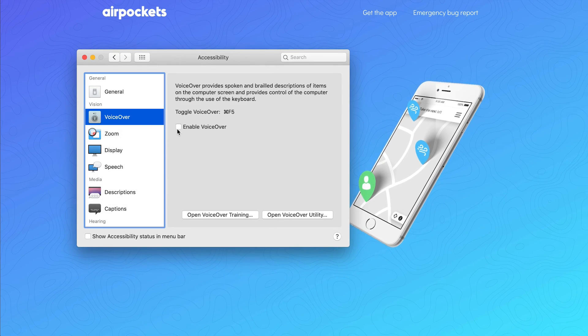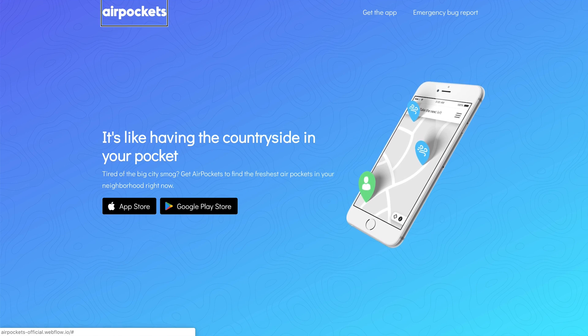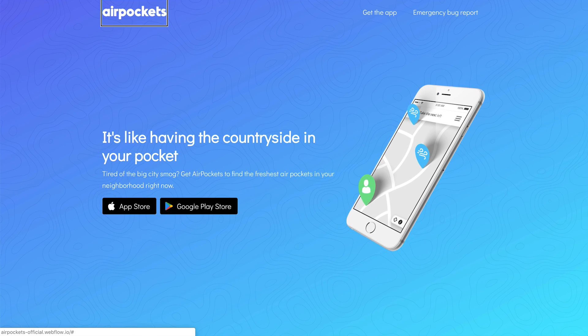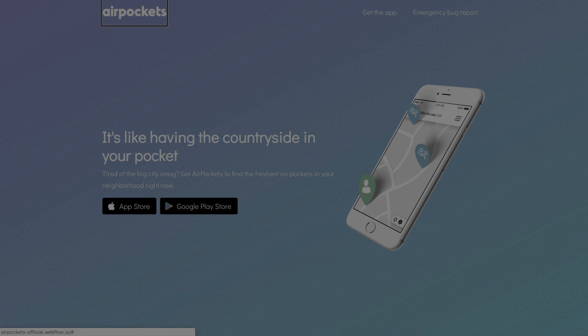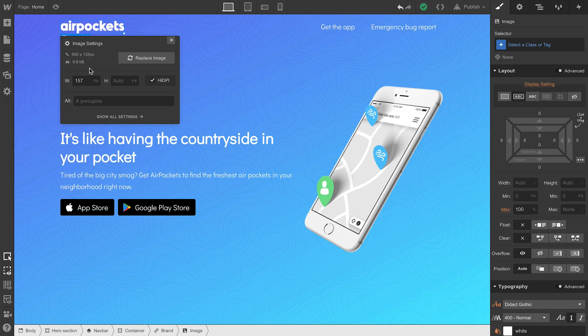If you're on Windows, this is similar with Narrator. Okay, this is what happens when we don't use alt text. By default, the image file name will be read, so it's always helpful to add alt text.